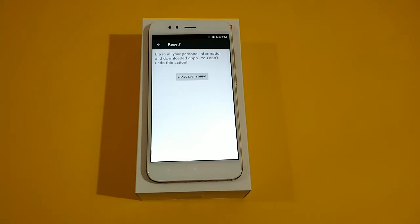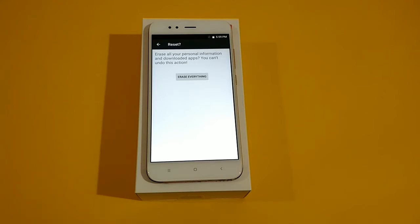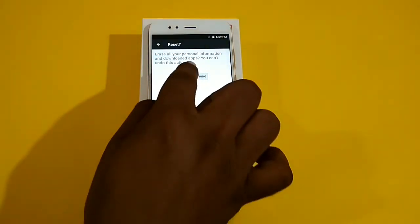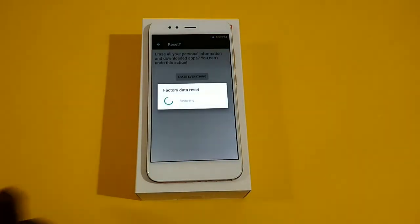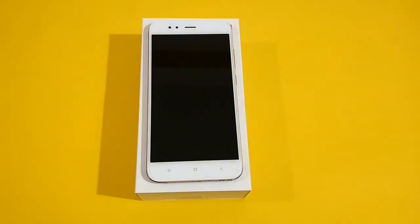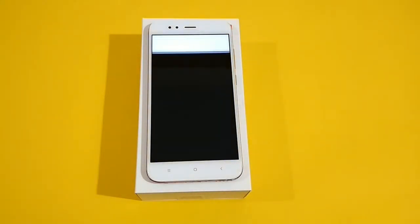Now click on Reset Phone. A final warning states it will erase all your personal information and downloaded apps, and you cannot undo this action. It means that once you click on the Erase Everything button, the complete data is erased from your smartphone. Now tap on Erase Everything and the reset process begins.